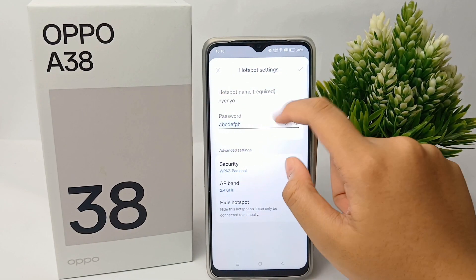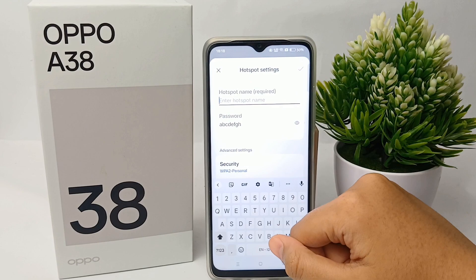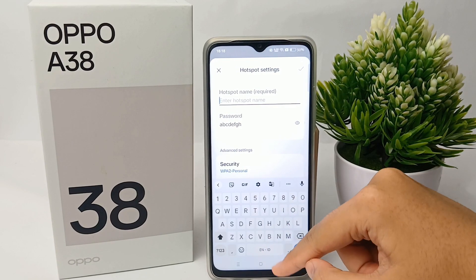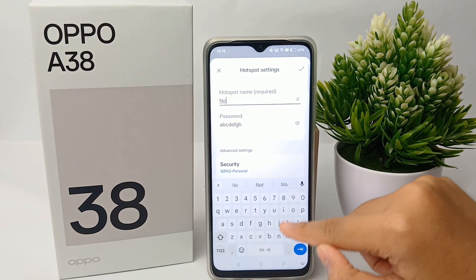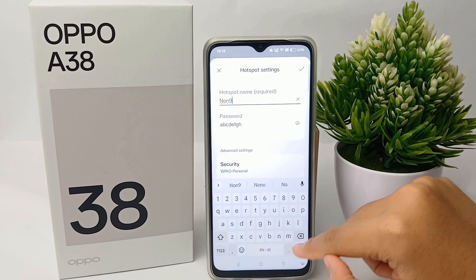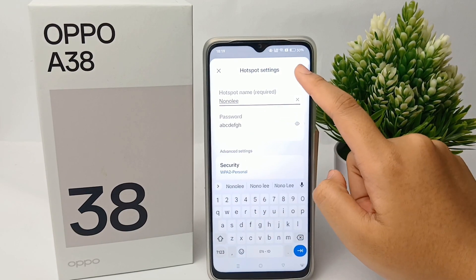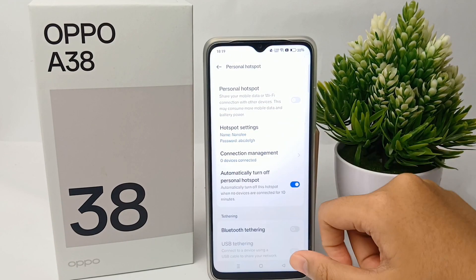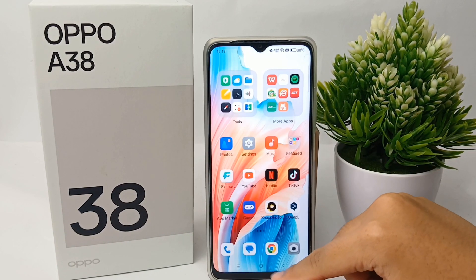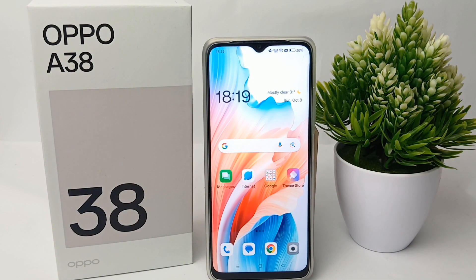Here you can change the hotspot name. You can change the name to make it easier for others to recognize your device. When you're done, click the checkmark and you're done — the hotspot name is now changed.